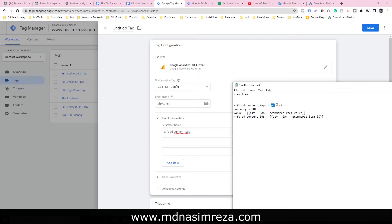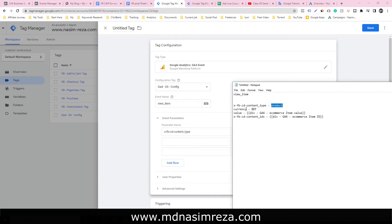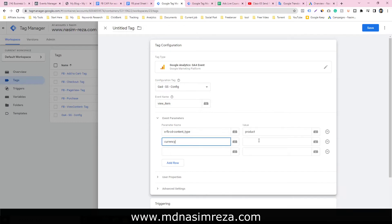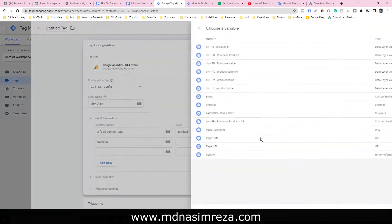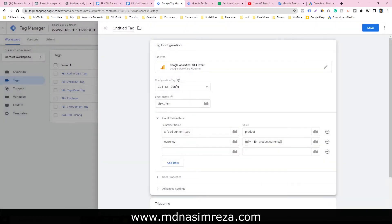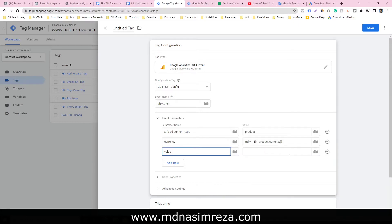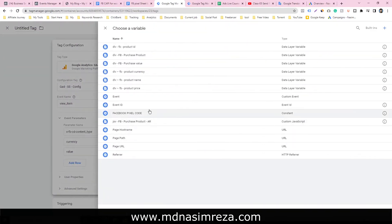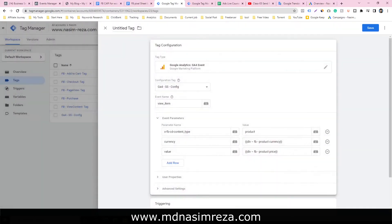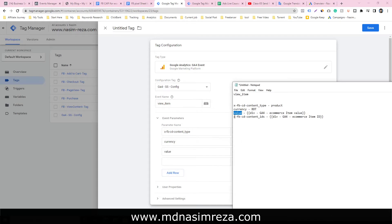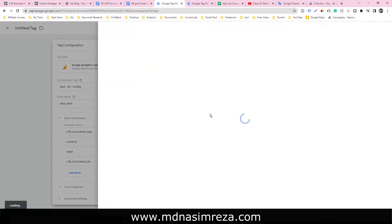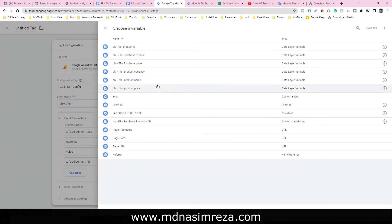Select currency and select our previous currency and value. The value will be the product price. Copy this content ID and this will be the product ID.